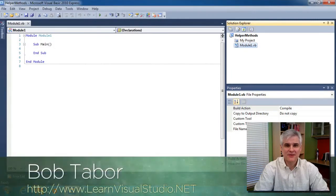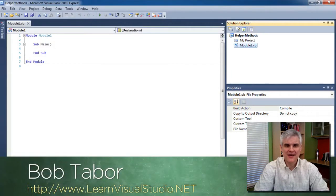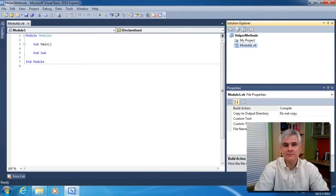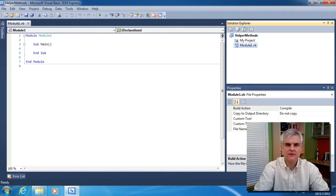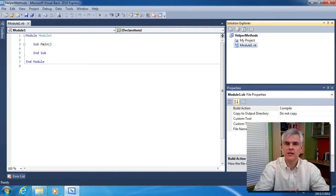Hi, I'm Bob Taber with LearnVisualStudio.net. In this lesson I want to show you how to create simple helper methods which allow us to split up our Visual Basic code into multiple code blocks.